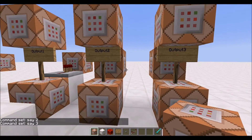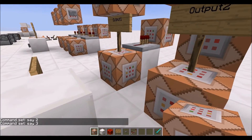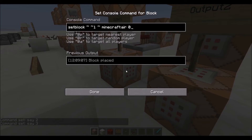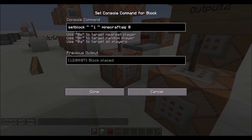So once you have all your outputs built, then you can start writing the commands for the different command blocks. The bottom command block will be a set block command that will set the block directly above it to air. So immediately once the redstone block gets placed, it will be replaced with air. This just makes sure that the activation device is a one tick pulse and not longer.